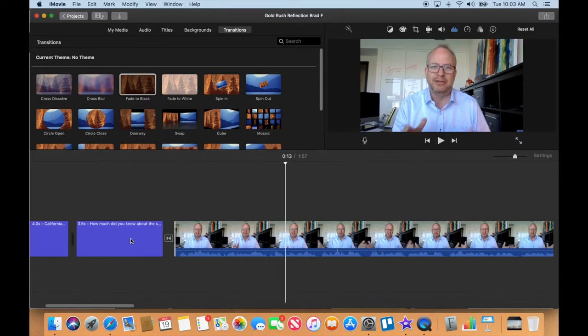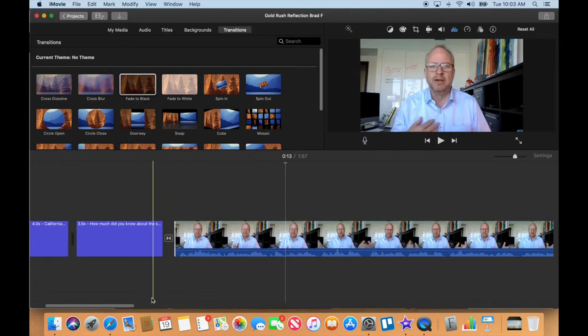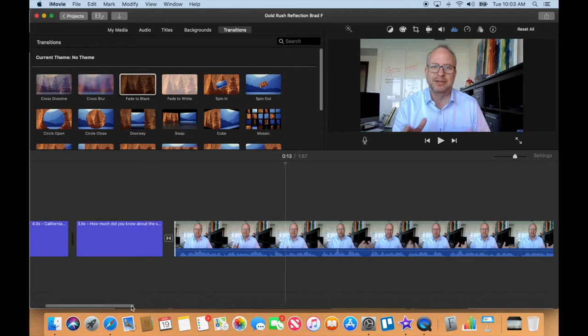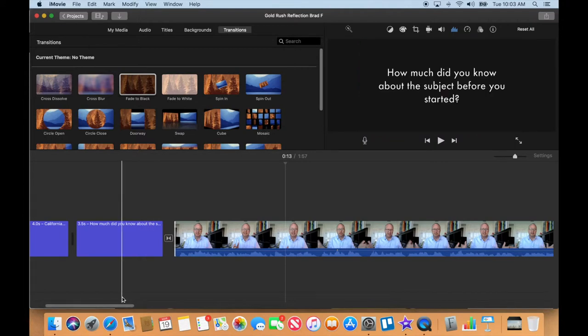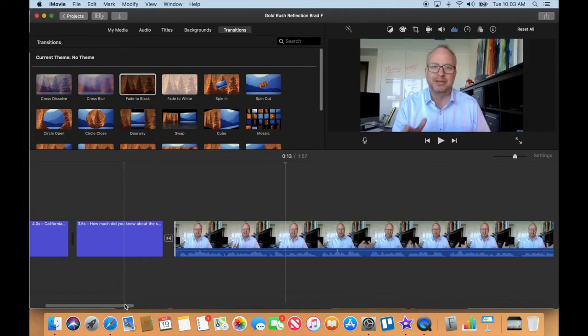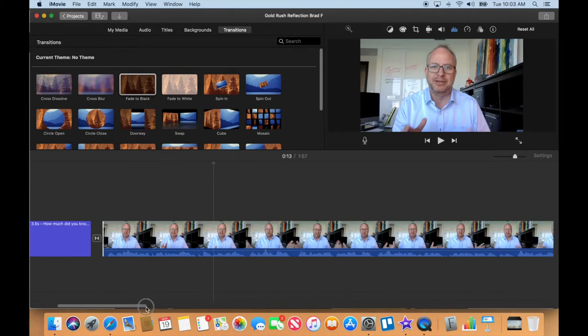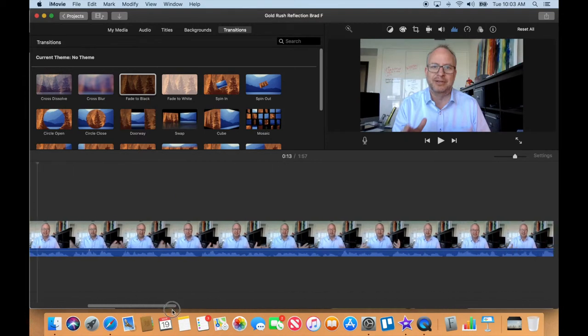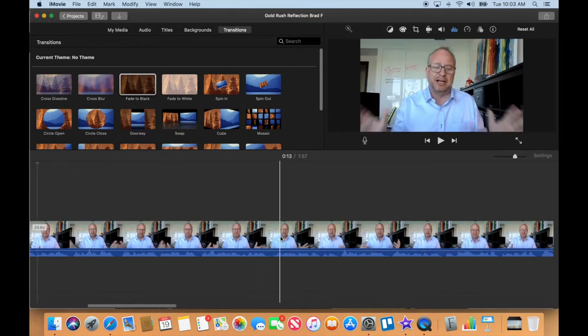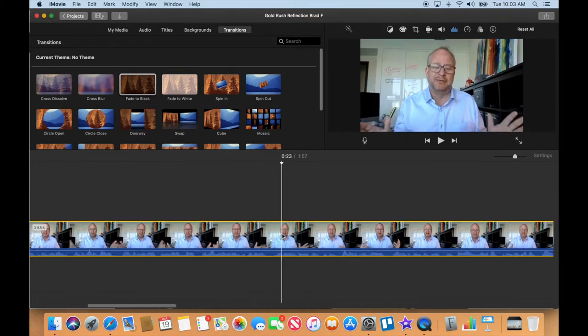This is looking very good. We have our beginning and end, we have all the titles in there, they're all in a nice font, we're not just using default fonts. Everything's looking good. Now I want to maybe improve the quality, the look of the video. Let me select the video here.